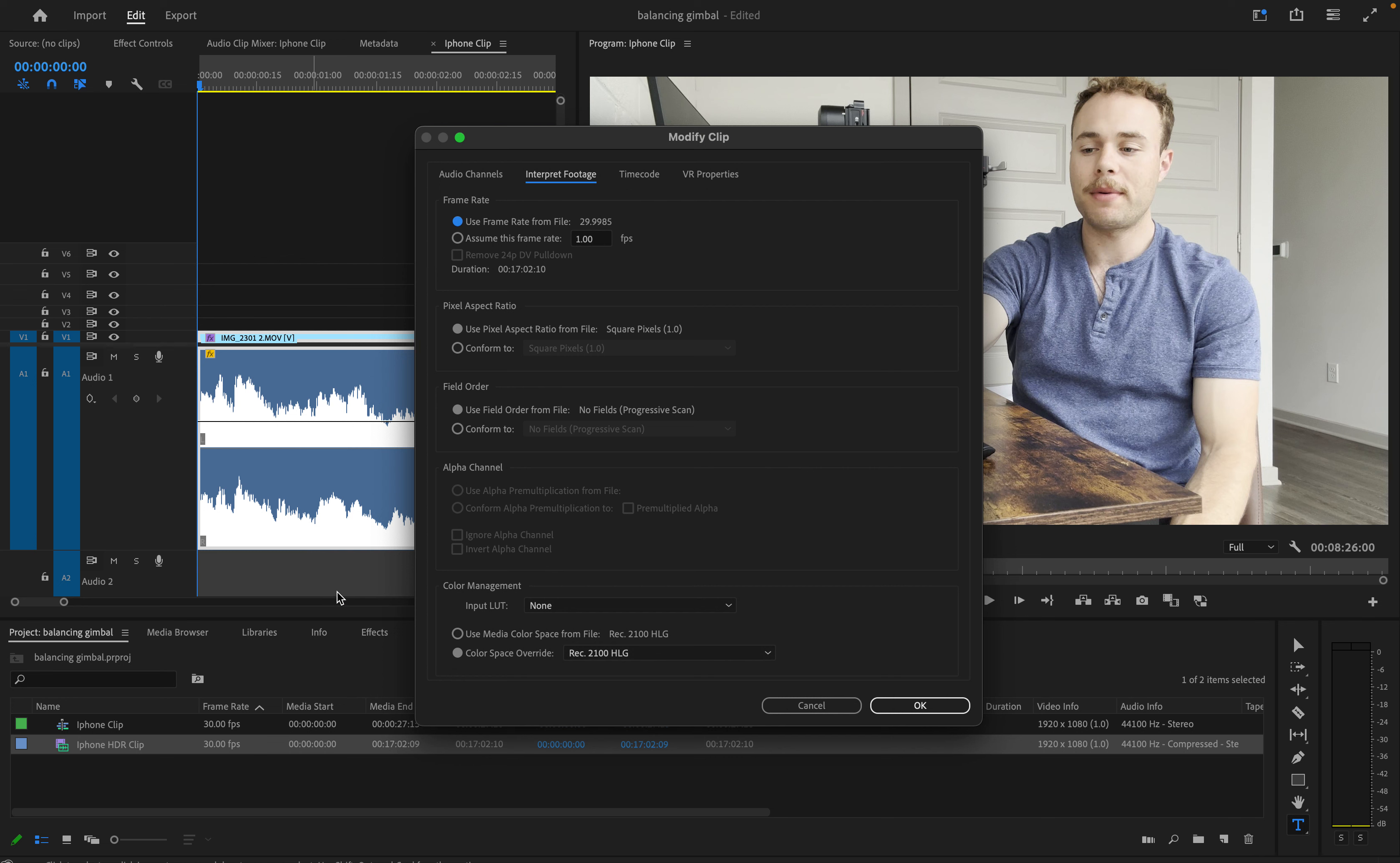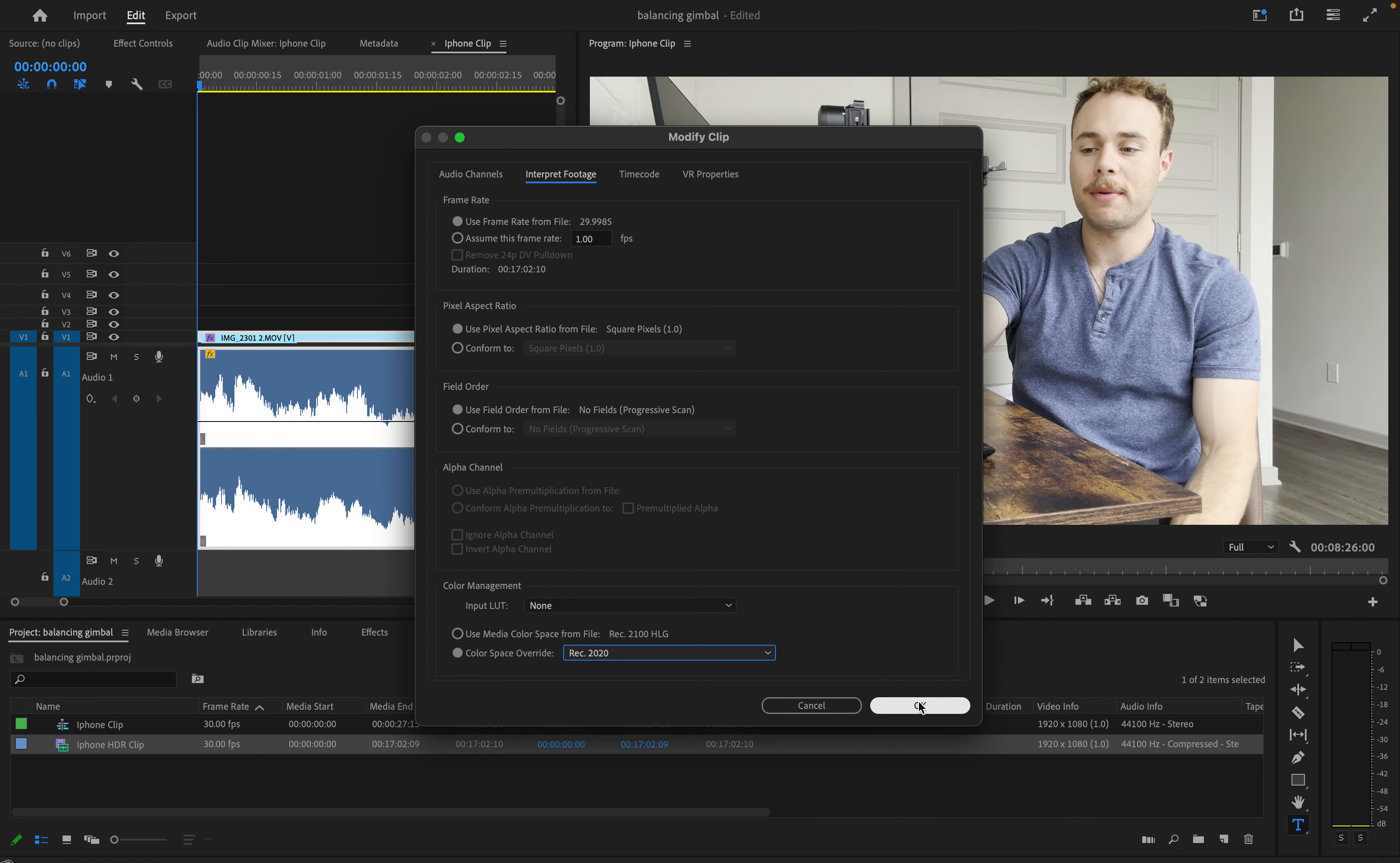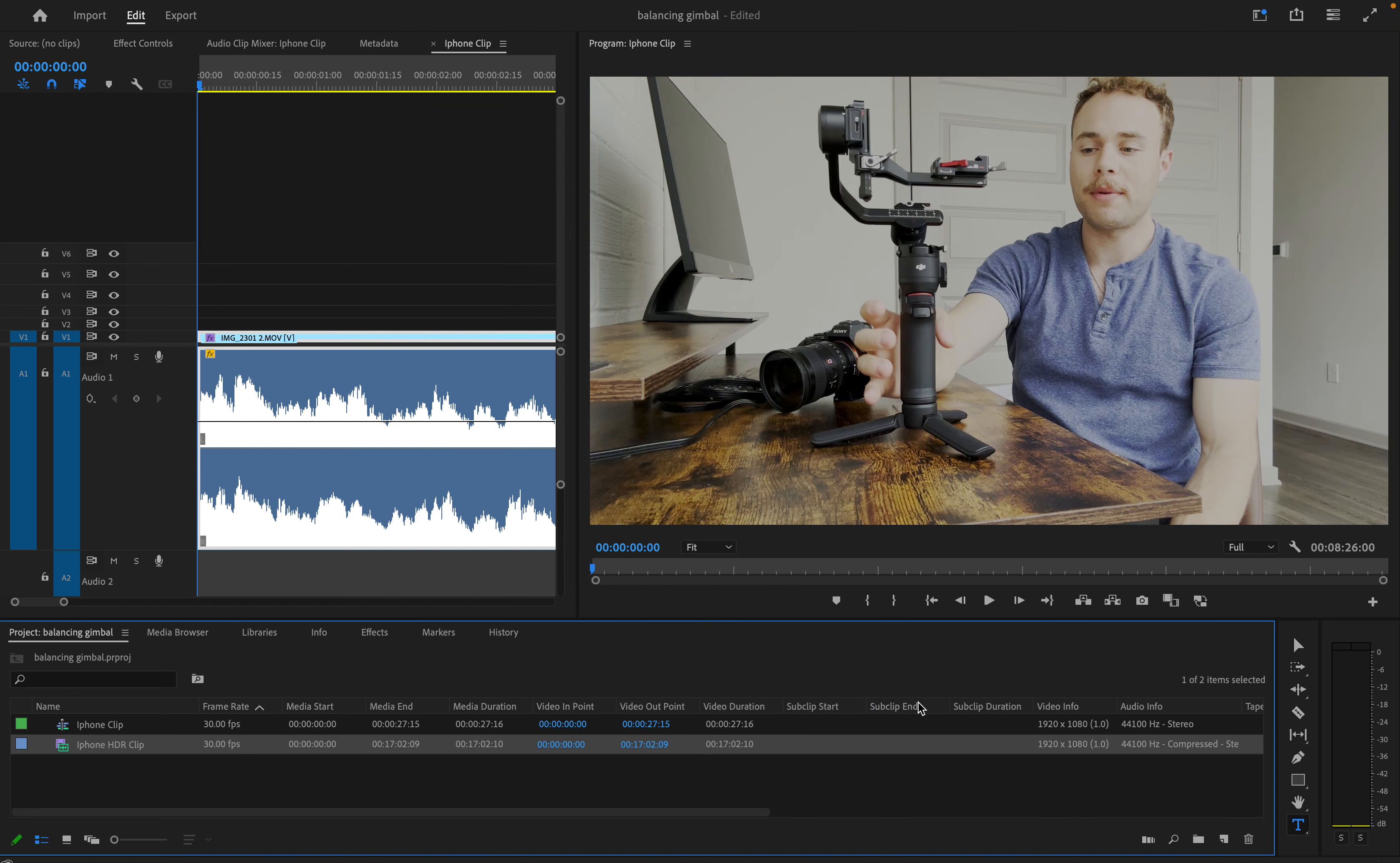and the iPhone footage will come in as Rec 21 HLG. You want to change this to Rec 2020 and then hit OK.